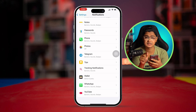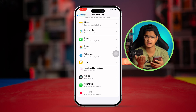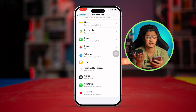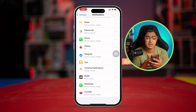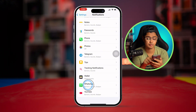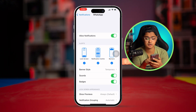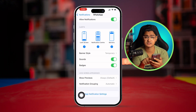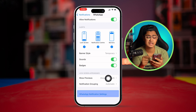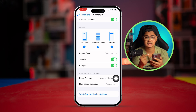Next, take a look at in-app notification settings for apps like WhatsApp, Instagram, or Twitter. If you have problems with WhatsApp, open it up and find the WhatsApp notification settings option. Similarly, you can find the same settings for other apps.